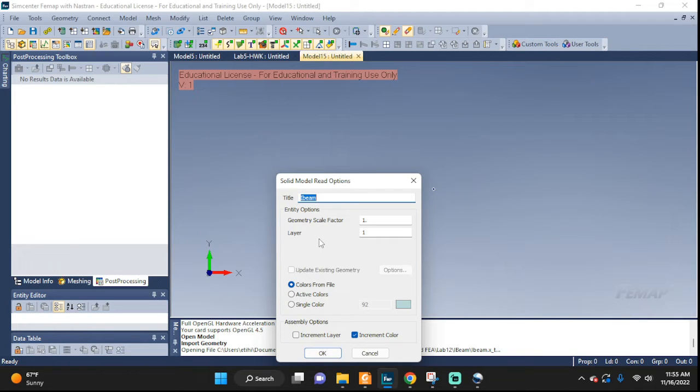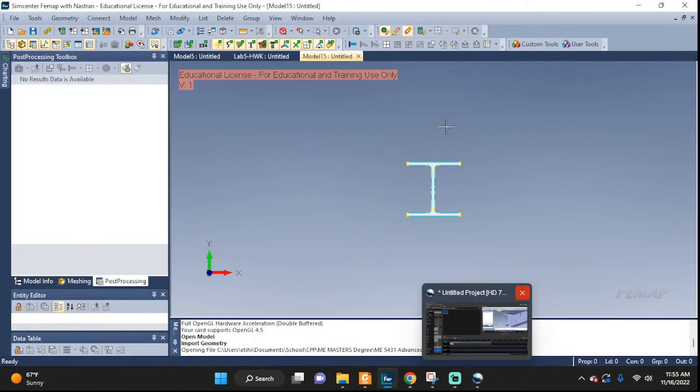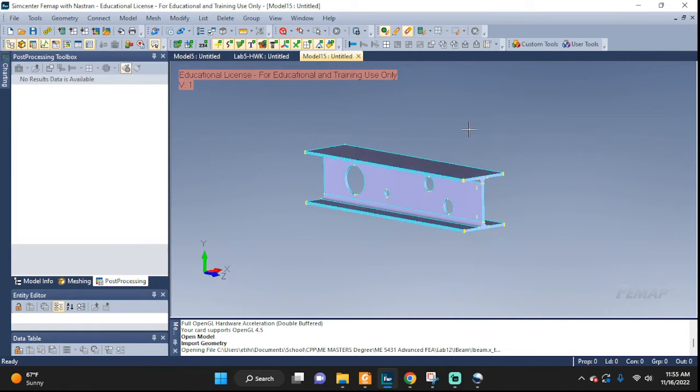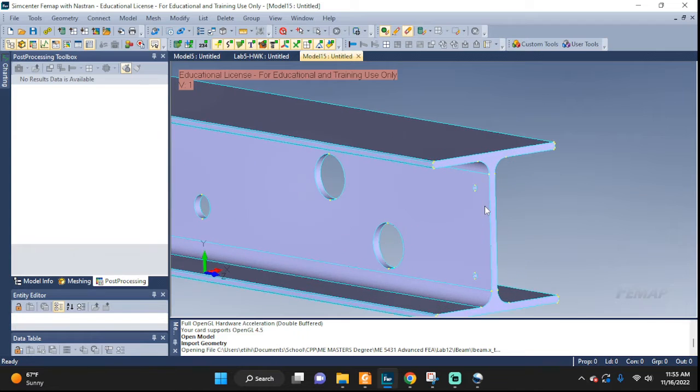I'm going to leave it the same scale, I'm not going to scale it up or down, same name. Okay and there you have it. Here's our geometry that we're going to be working on.